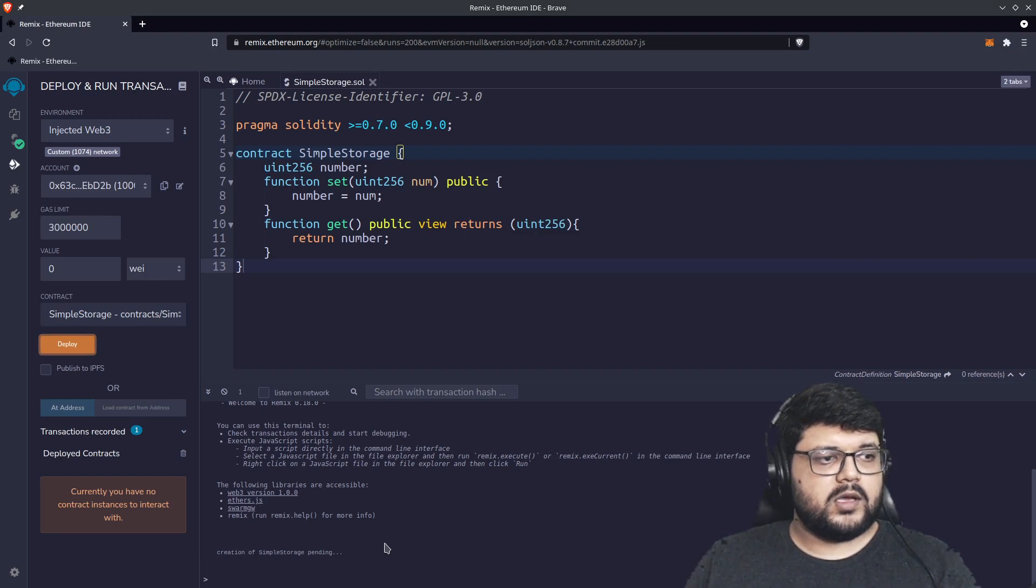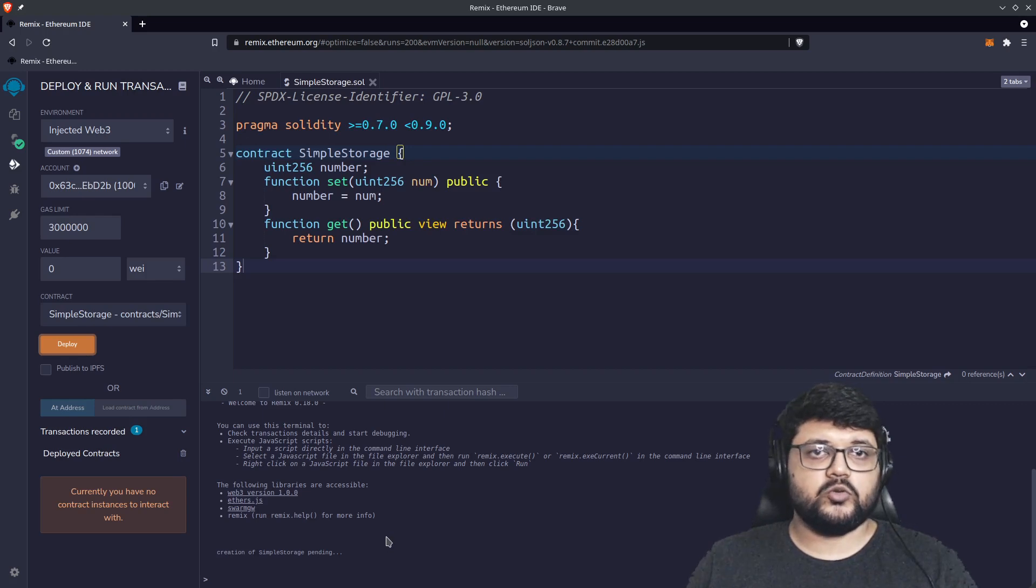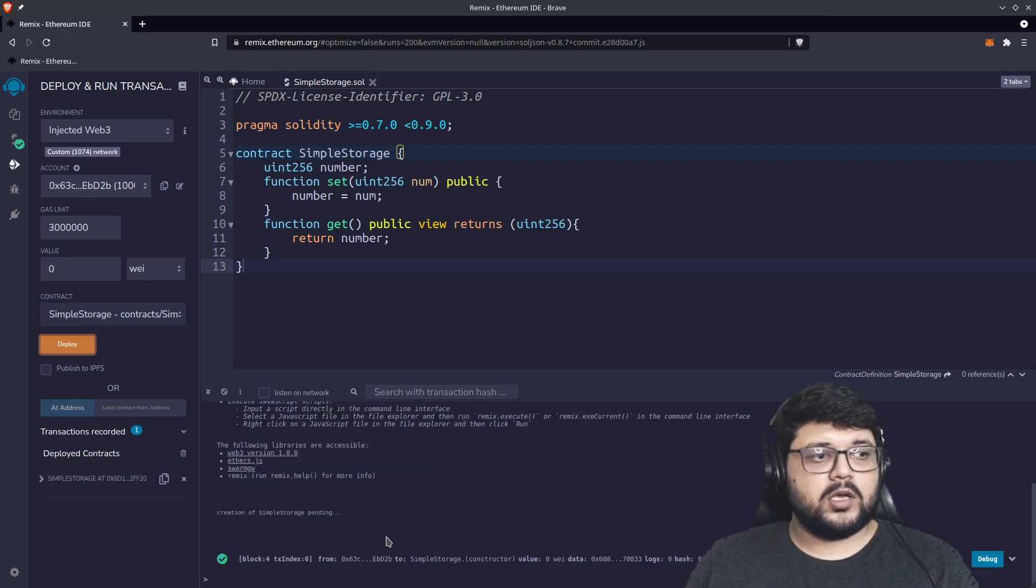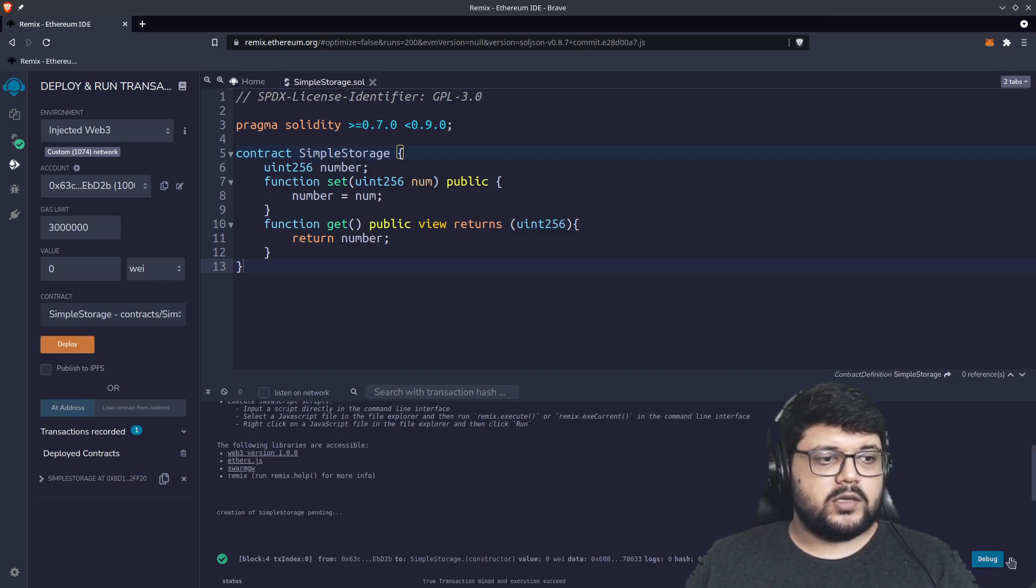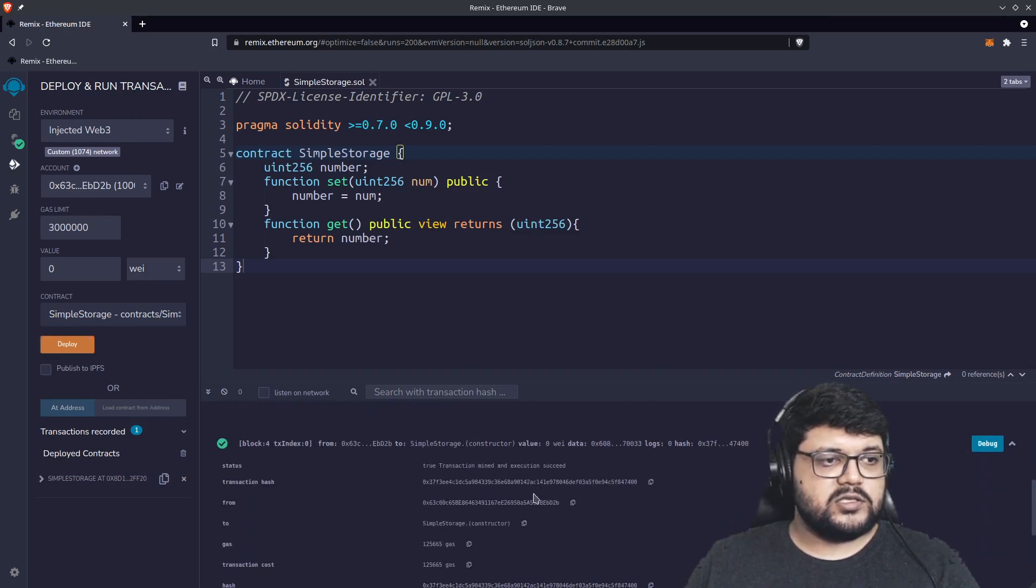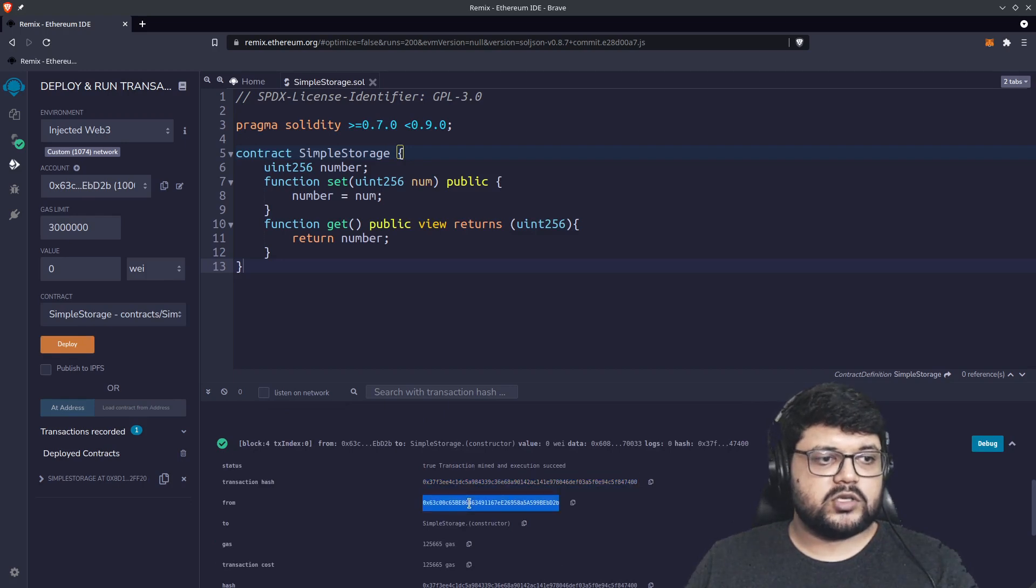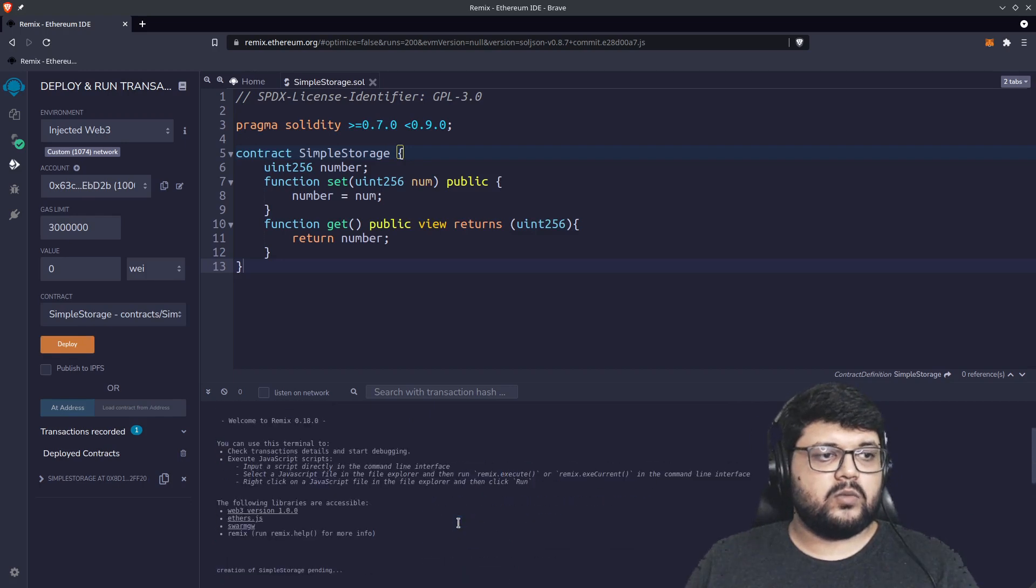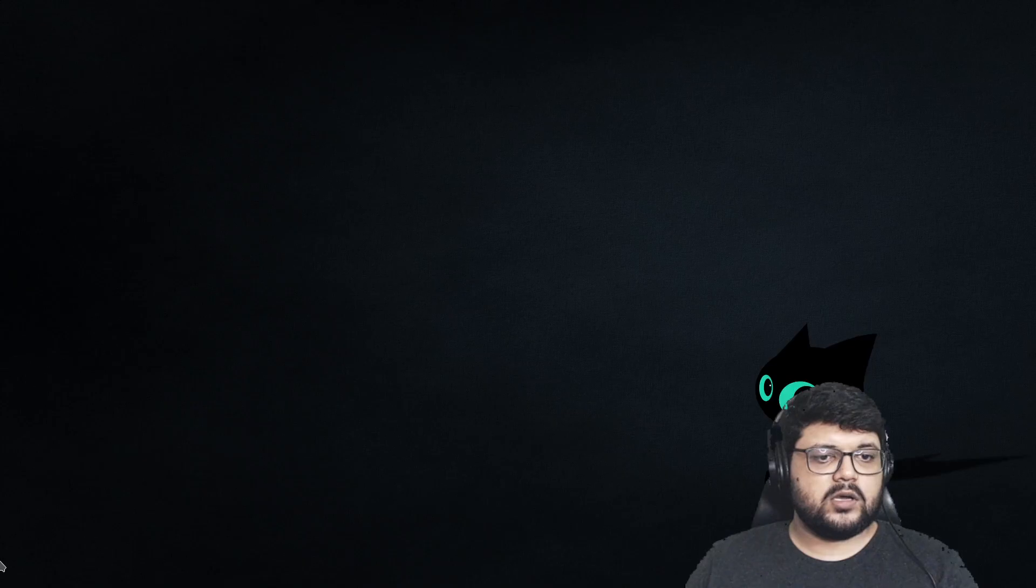Based on how much transaction fees it is and how much network congestion you're in on the chain, this might take more or less time. But for us it's done, it's deployed. We can see the details of the transaction right over here. This is the address which originated from and it created a contract, so we know that it is deployed right now.